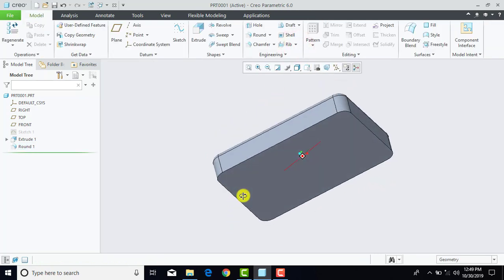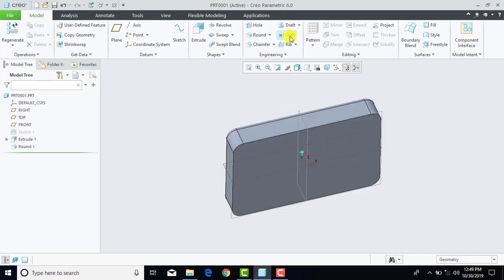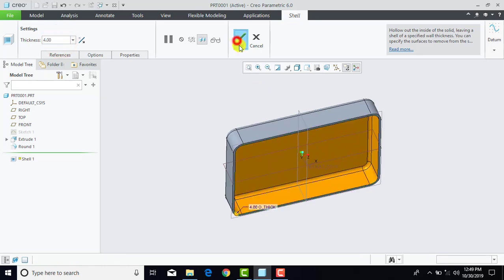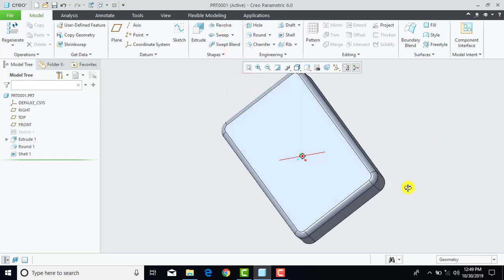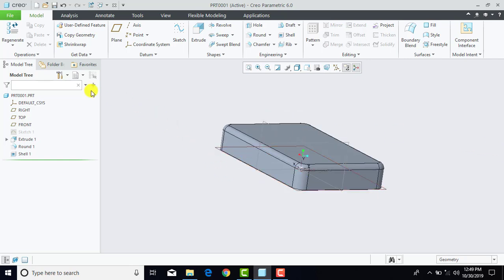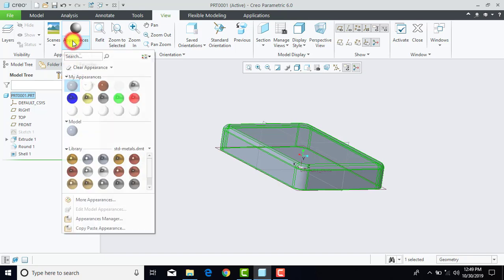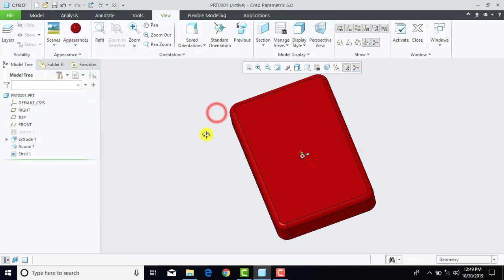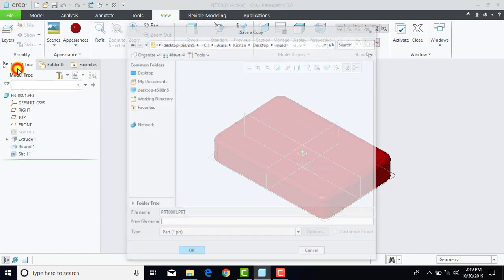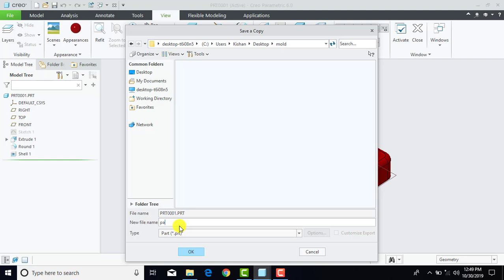Now we have to create a hollow pattern, and for that purpose we will go for shell. Enter thickness as 4 mm and then select the lower face. OK. Now our pattern is completed, and we will set its appearance. Select the entire part, go for view, appearance and select red color. Now we will save it — go for file, save as, and name it 'pattern'. OK.